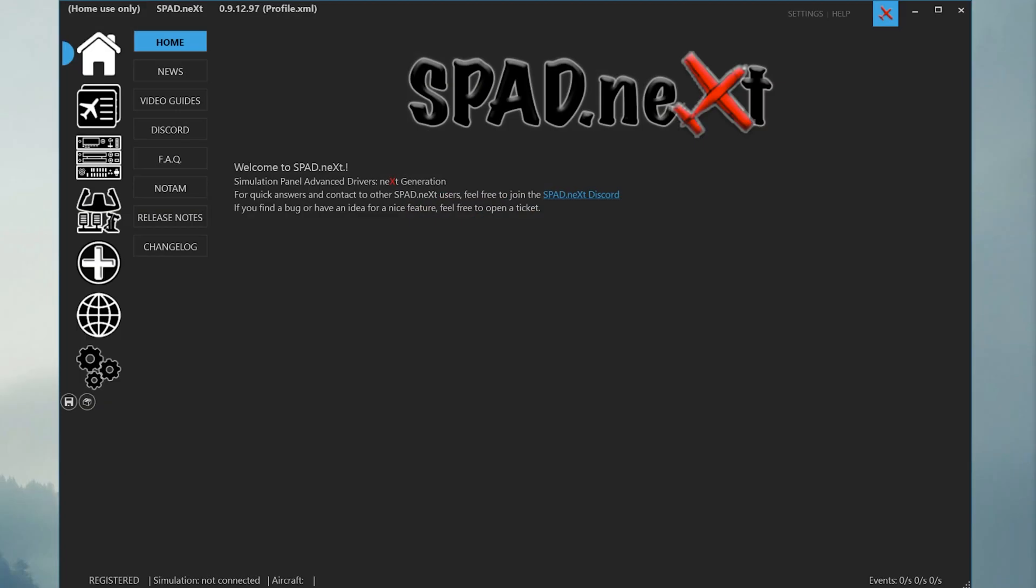Hello and welcome to this short tutorial on how to set up your ClassEcho device with SPAD NEXT. SPAD NEXT is the software that allows ClassEcho to talk to the simulator. It can assign controls and actions to many different devices, and ClassEcho is just one of those devices.